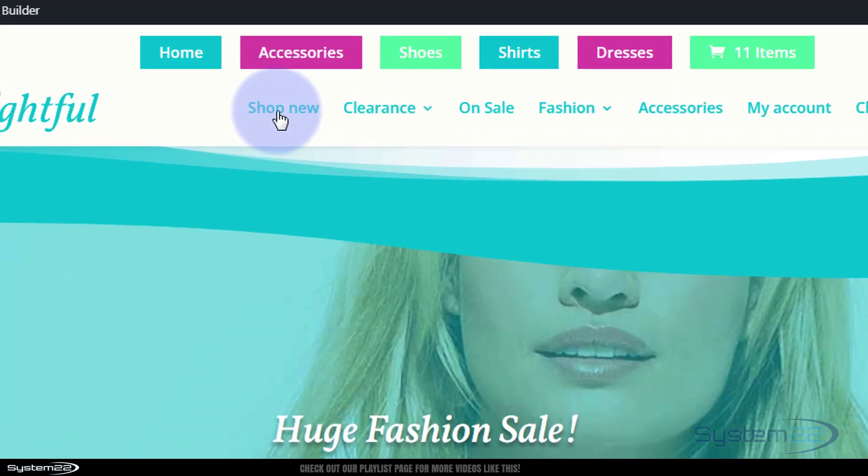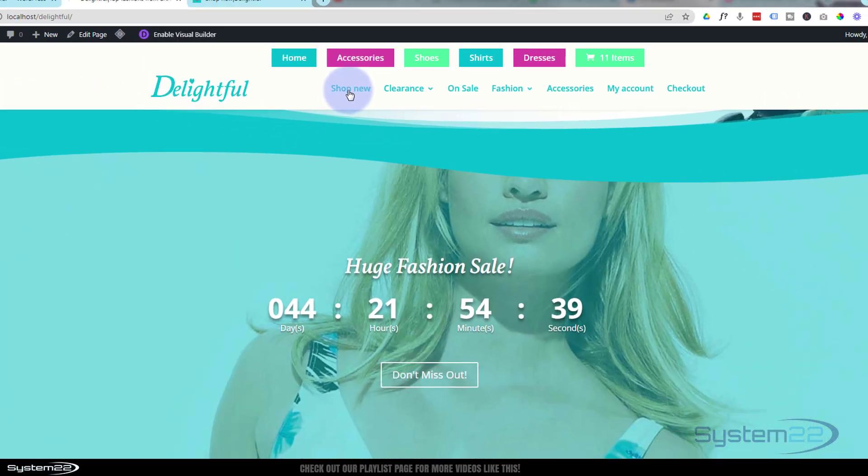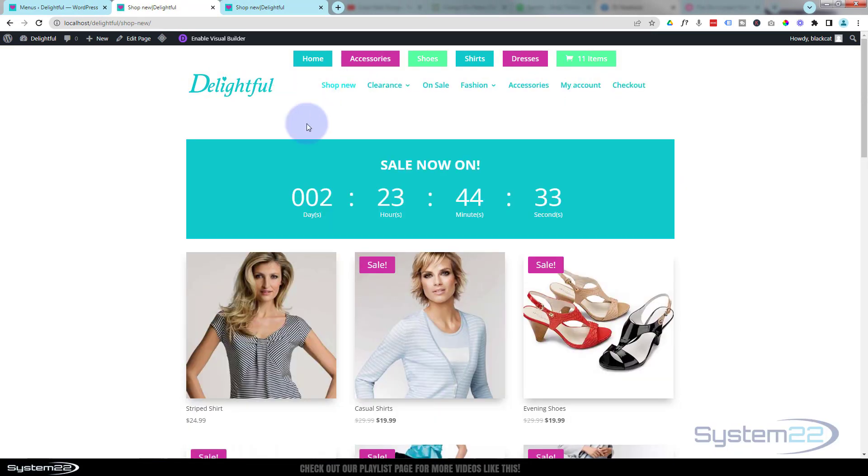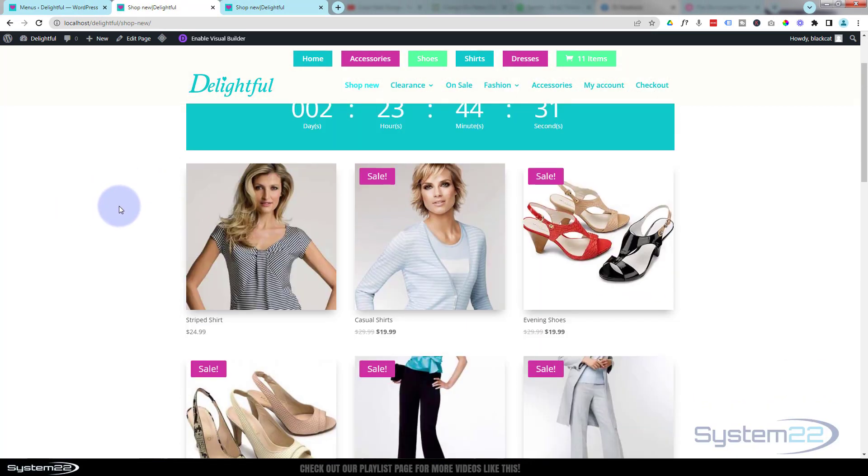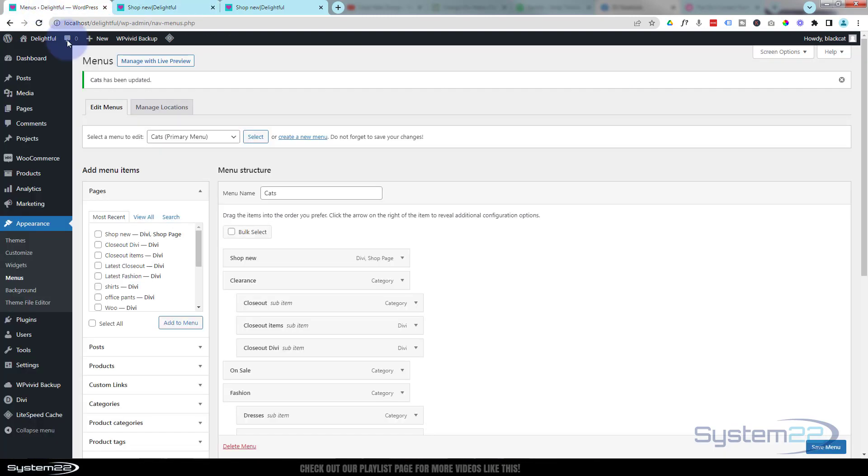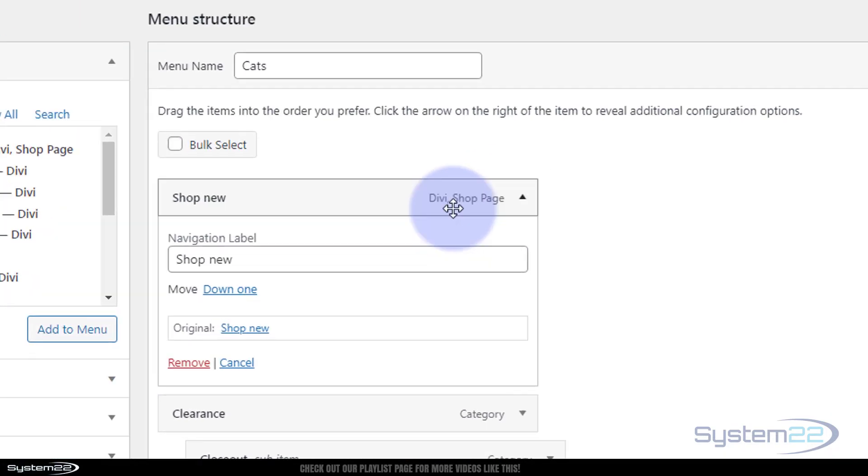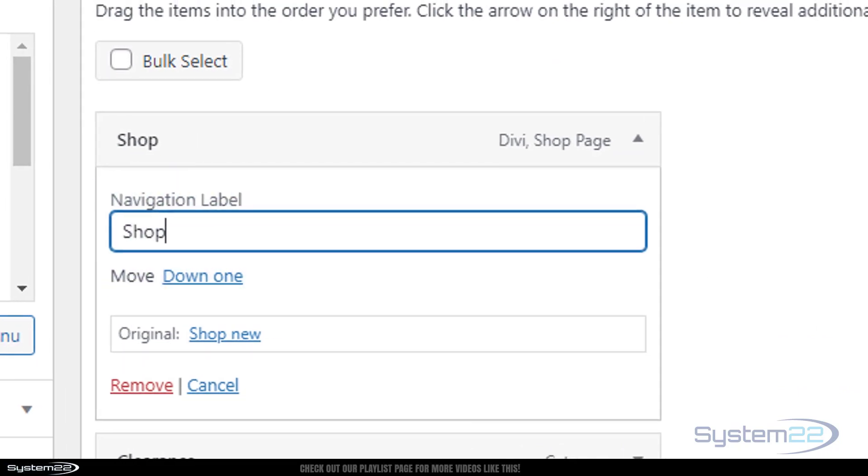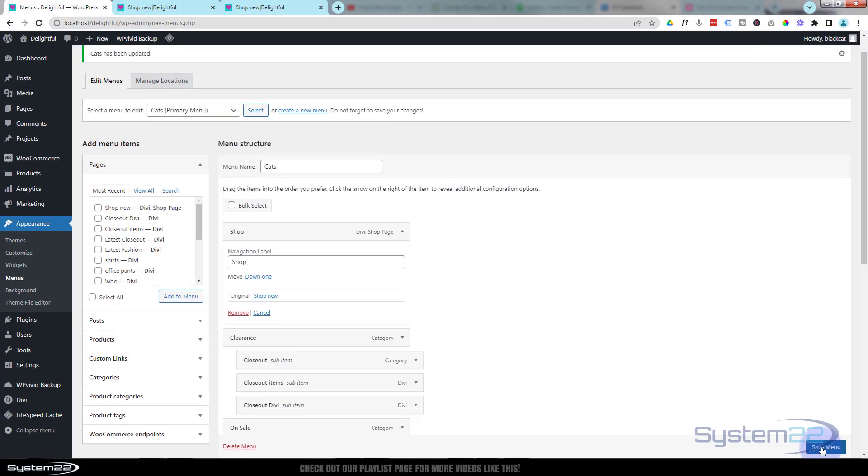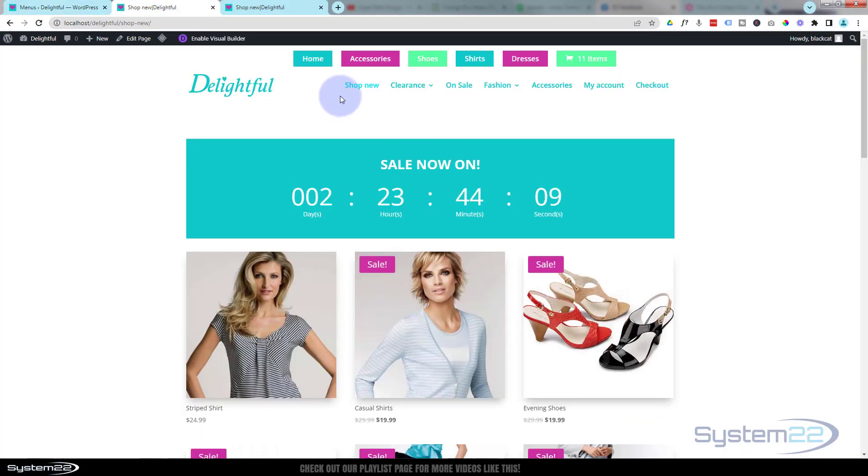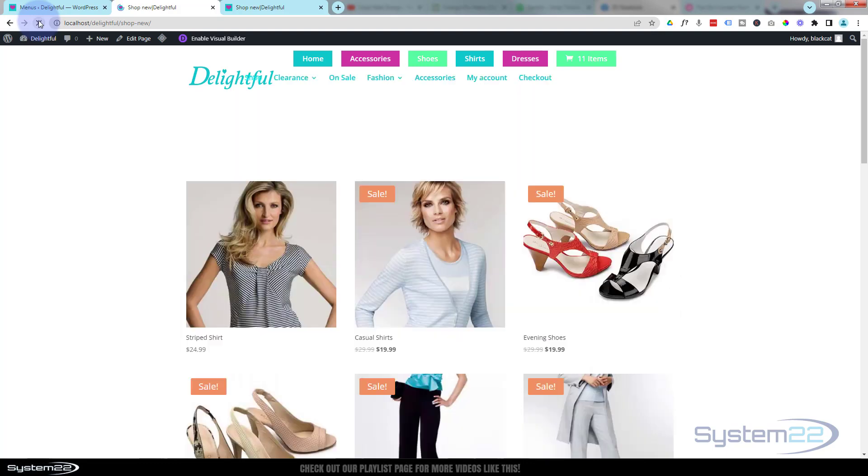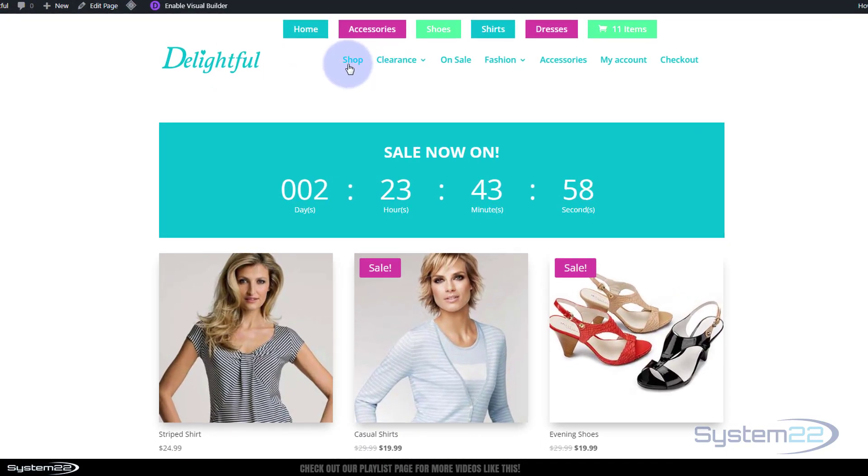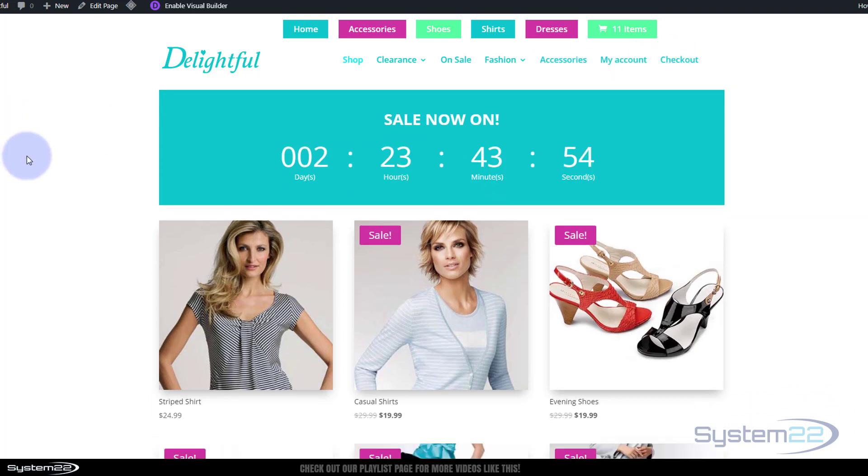Let's go back to our store and refresh. Here we have it - shop new. I should have changed that. In the menu where we just put it, hit the little dropdown and you can call it whatever you want. Once the menu has been saved and we refresh the page, there we go - we've got shop, clearance, on sale, fashion, accessories, my account, checkout.